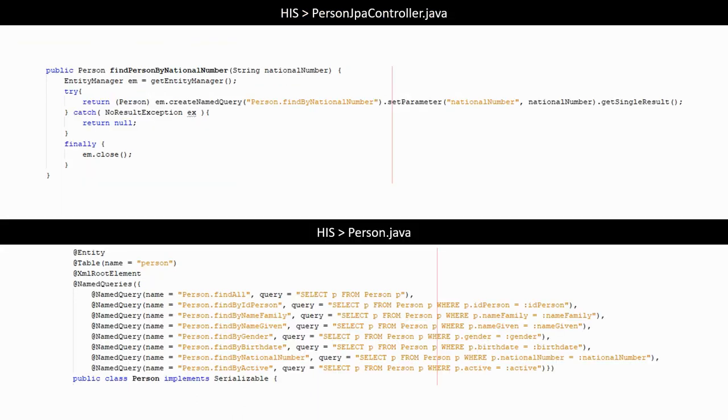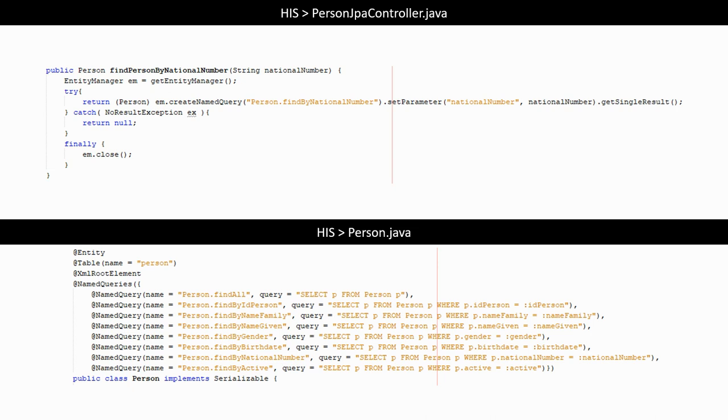To get a person based on the national number, we use the method which we called findPersonByNationalNumber in the PersonJPAController. This method uses named queries, which is a tool from our persistence system to quickly set up SQL queries. In the model class person.java, we defined the SQL queries with a name to identify them and with some parameters in the queries, like in this case the national number.